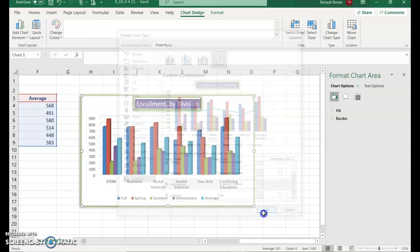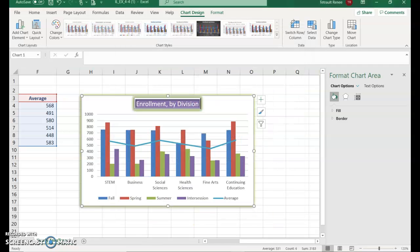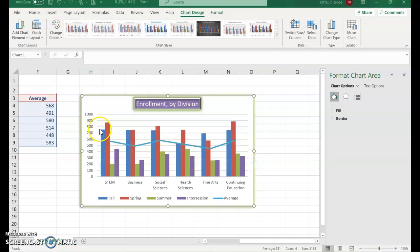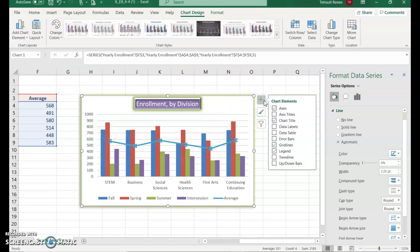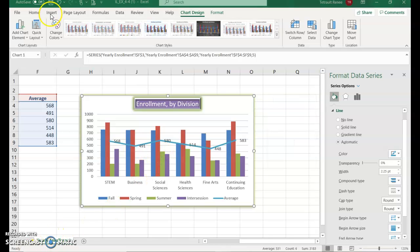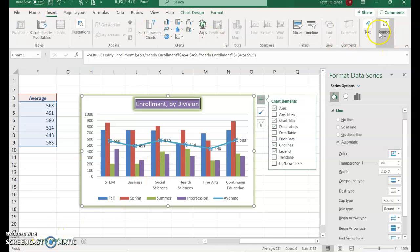Next, we want to add data labels, but only on the average trend line, not on each category. Select the average line, then go to Chart Elements and select Data Labels so the labels appear only on the average trend line.